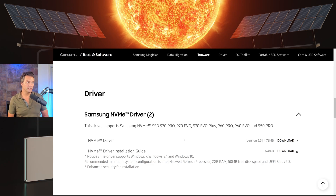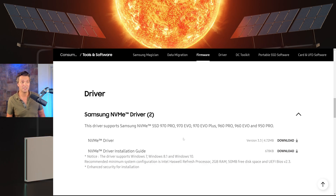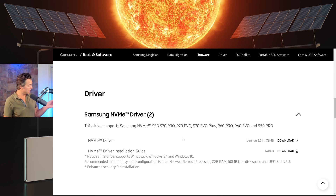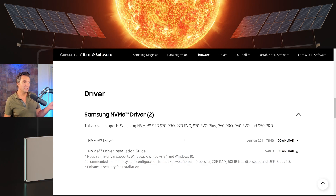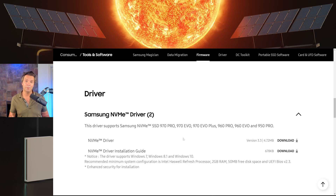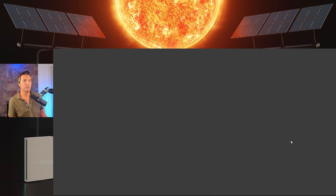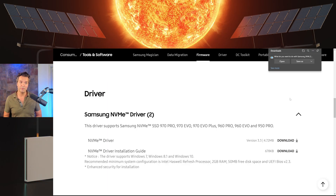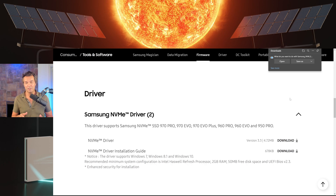This driver supports the 970 Pro, 970 Evo, 970 Evo Plus, 960 Pro, 960 Evo, and 950 Pro. I use the 980 — I'm not even seeing it on this list, but this worked for me. Download — I've already downloaded this and everything's working fine for me. Just download, save, and then run this driver and everything should be good to go.